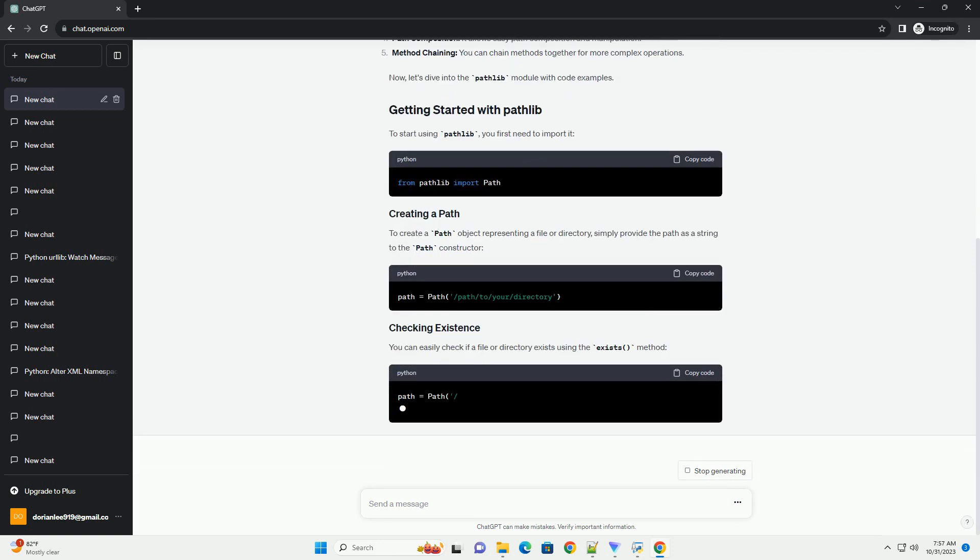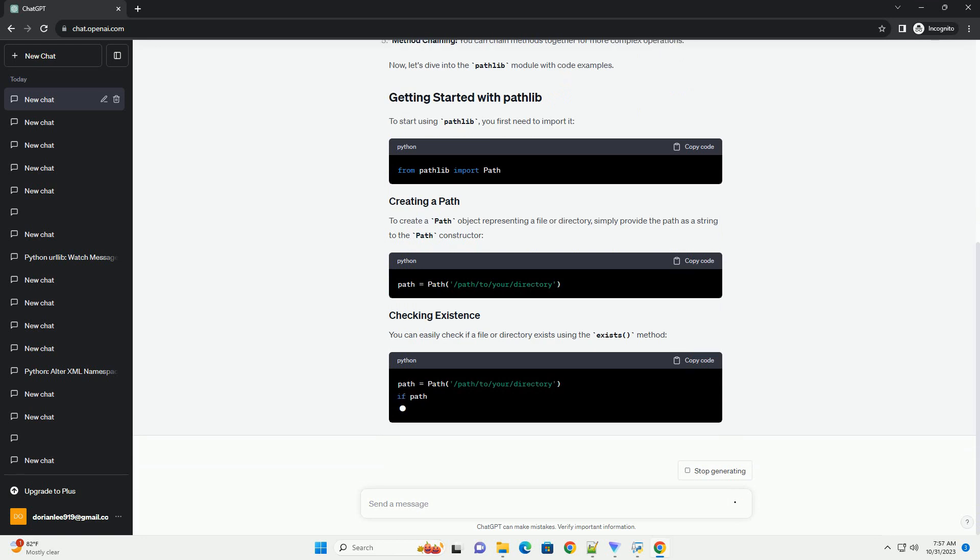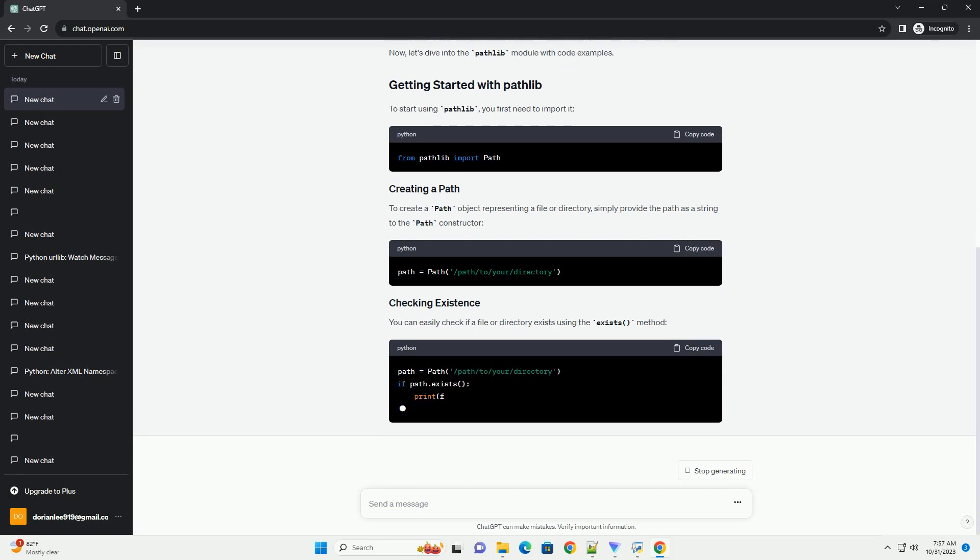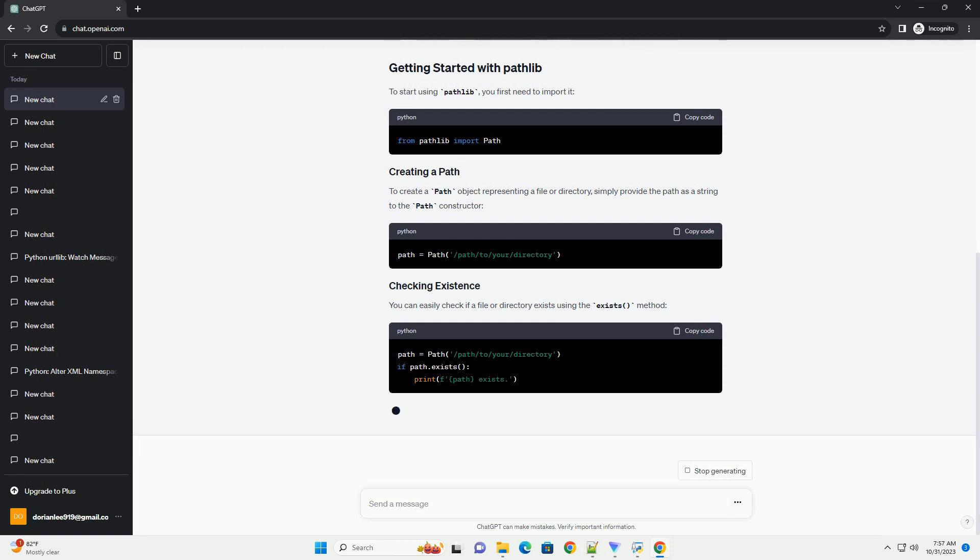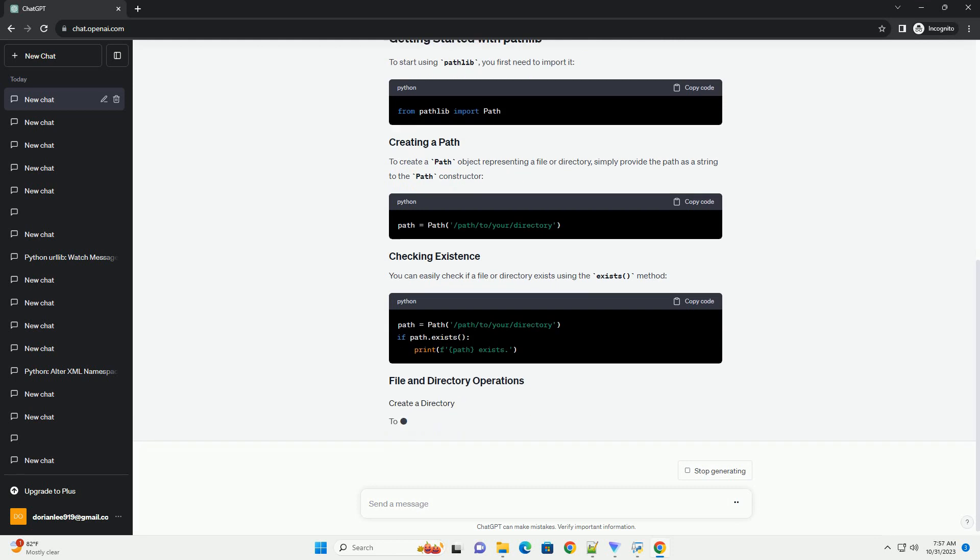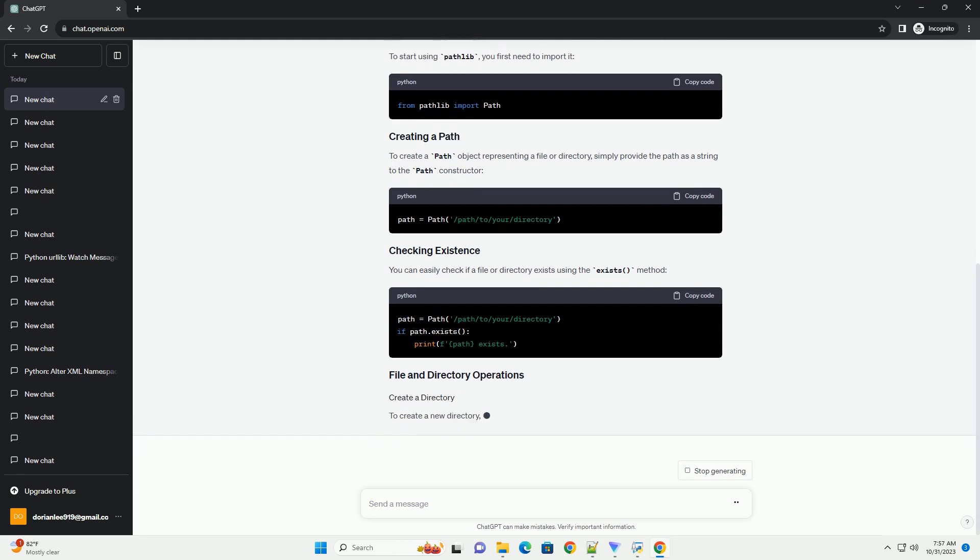Cleaner code, code written with Pathlib tends to be more readable and concise. Path composition, it allows easy path composition and manipulation. Method chaining, you can chain methods together for more complex operations.